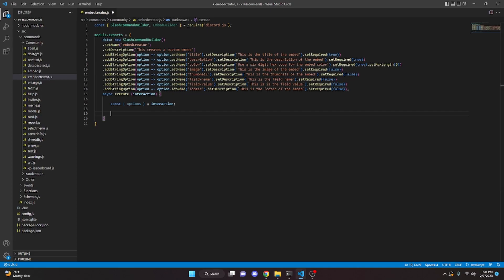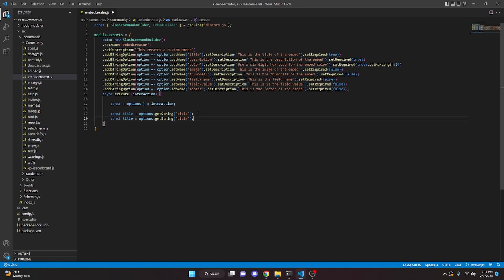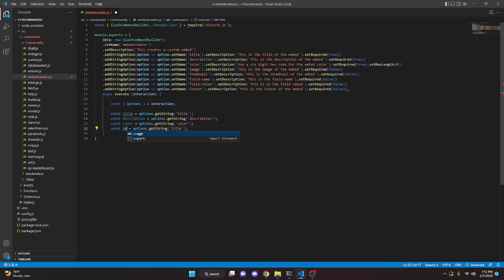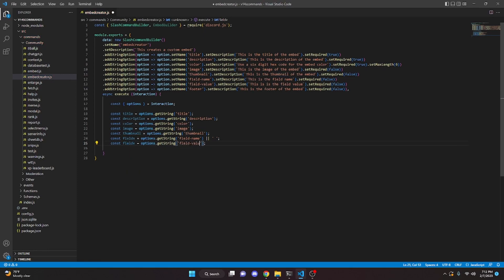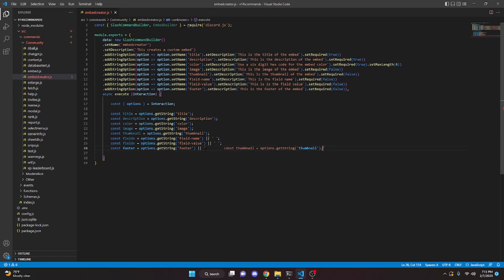Now we destructure all the values. const title equals options.getString('title'), then similarly description, color, image, and thumbnail. For field name we do fieldN equals options.getString('field-name') with a pipe fallback to an empty string. Same for field value: fieldV equals options.getString('field-value') with an empty string fallback. And footer equals options.getString('footer') with an empty string fallback.